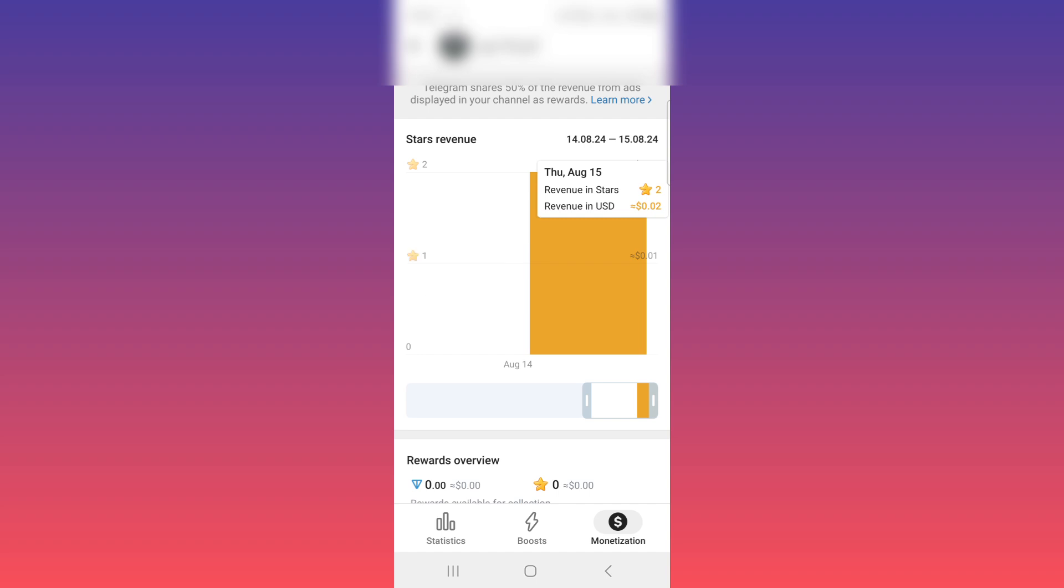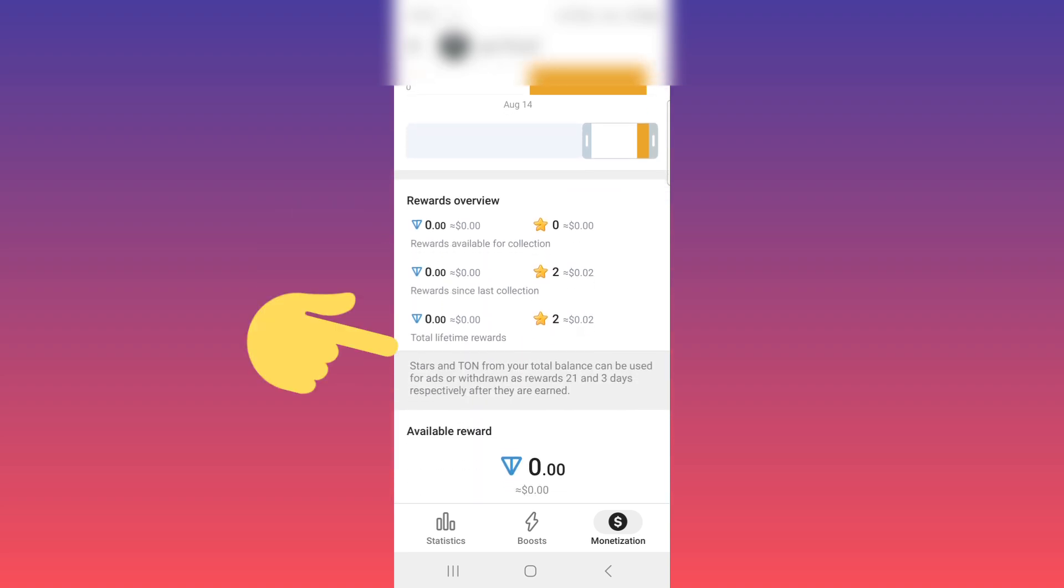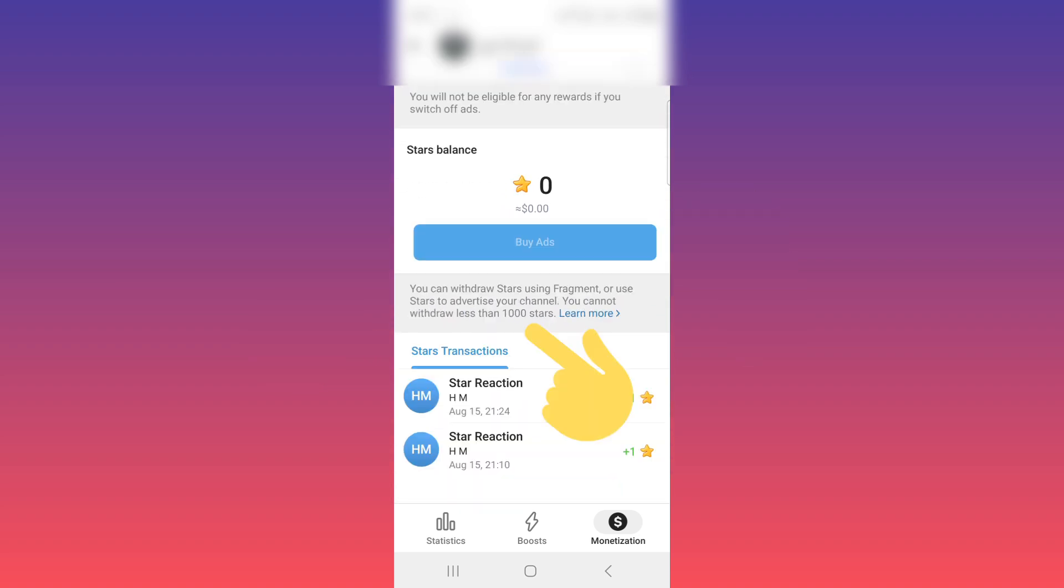As you see, stars and Ton from your total balance can be used for ads or withdrawn as rewards, 21 and 3 days respectively after they are earned. Scroll down to view additional details.